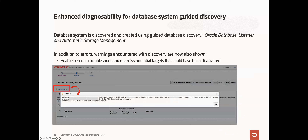Guided discovery can be used to discover the Oracle database system and its members, such as Oracle database, listener, ASM, and cluster. Starting with EM 13.5 RU16, in addition to errors, we now also show warnings encountered during the database-guided discovery process. This is useful because it brings visibility into potential targets that should have been discovered and enables the user to further troubleshoot their configuration.